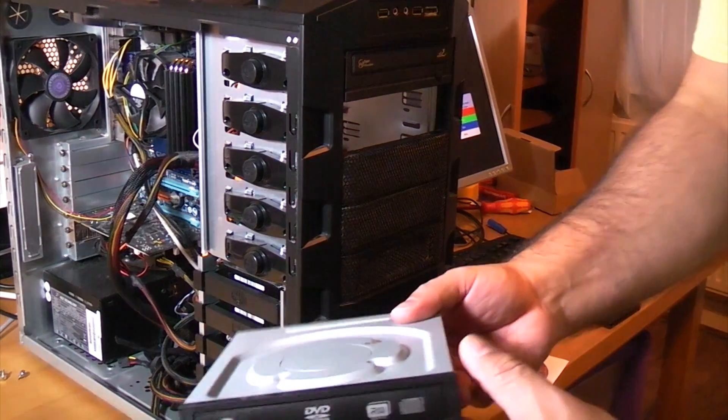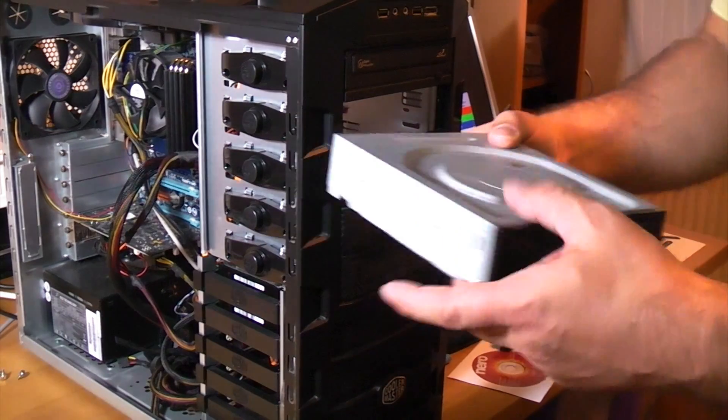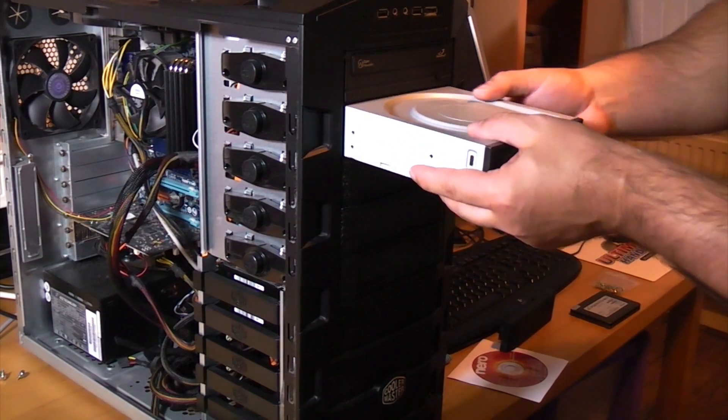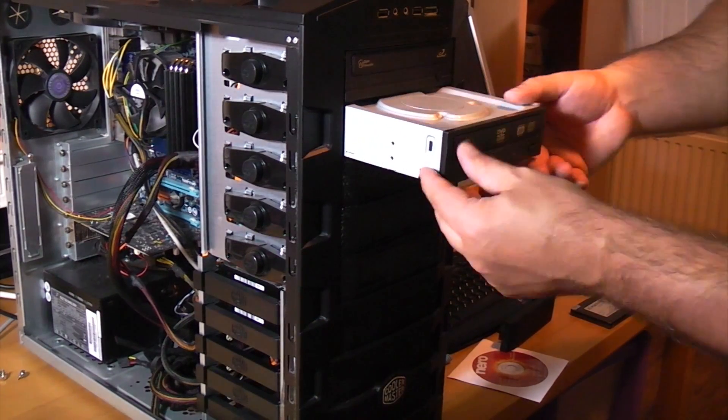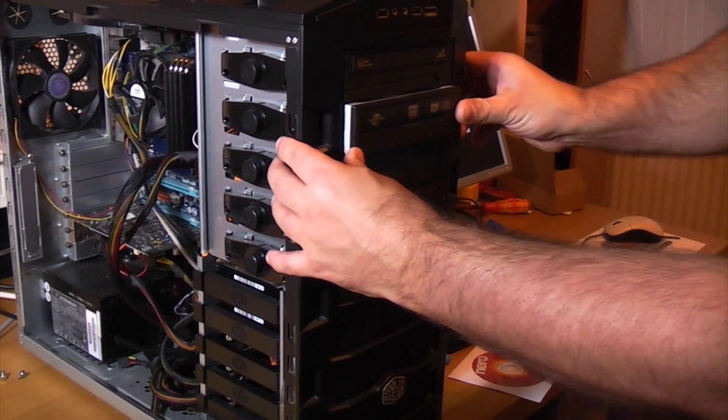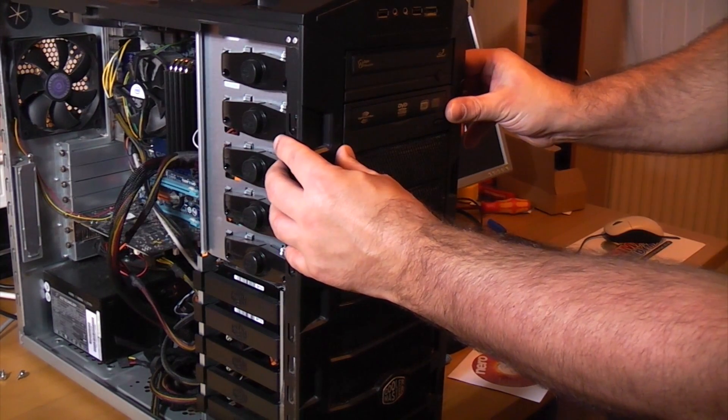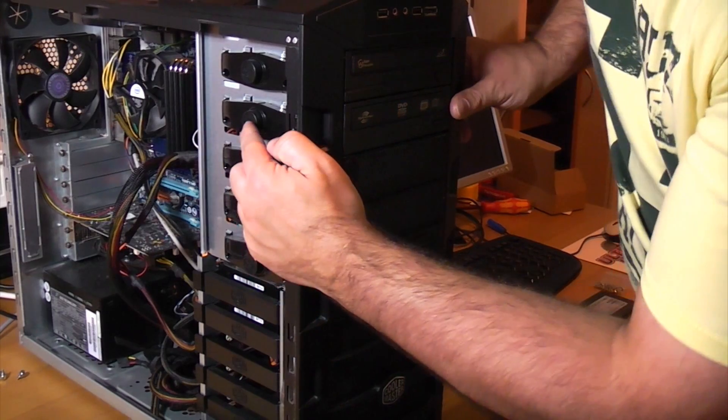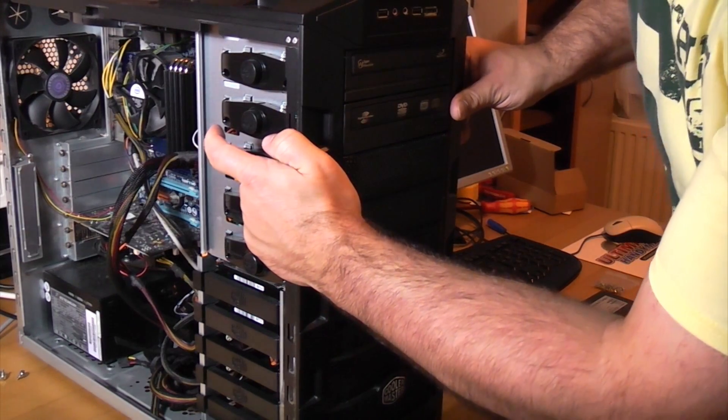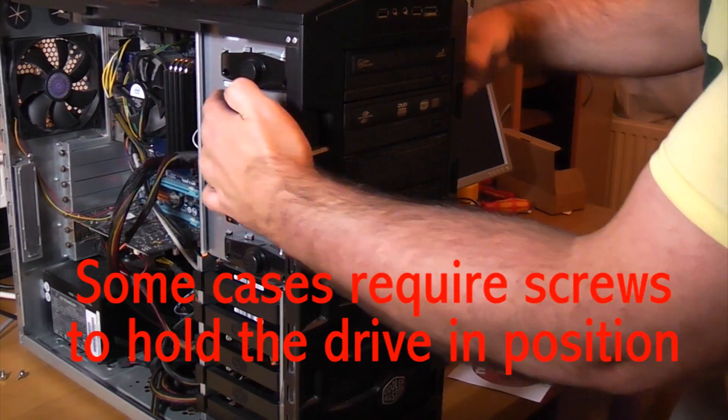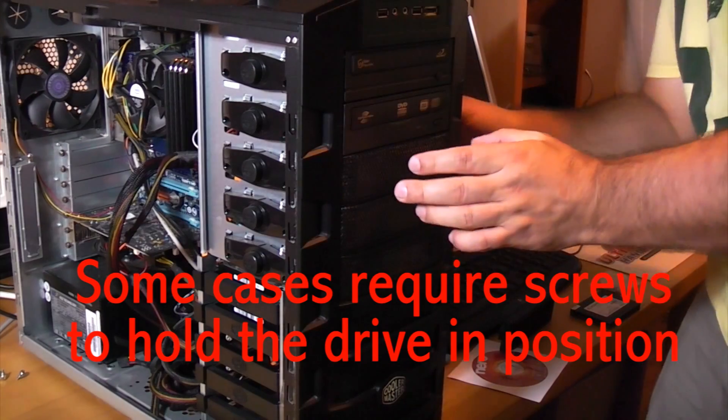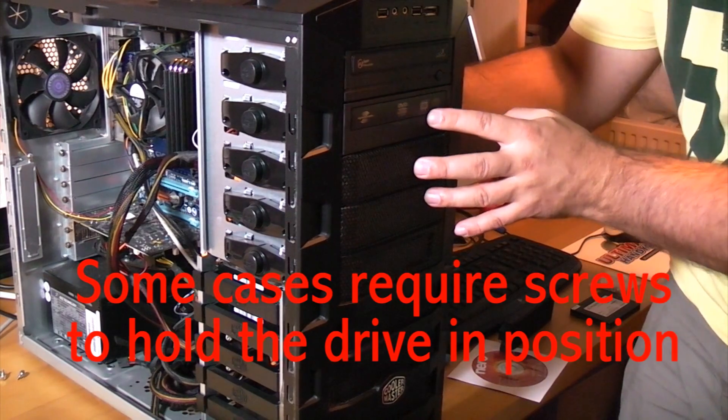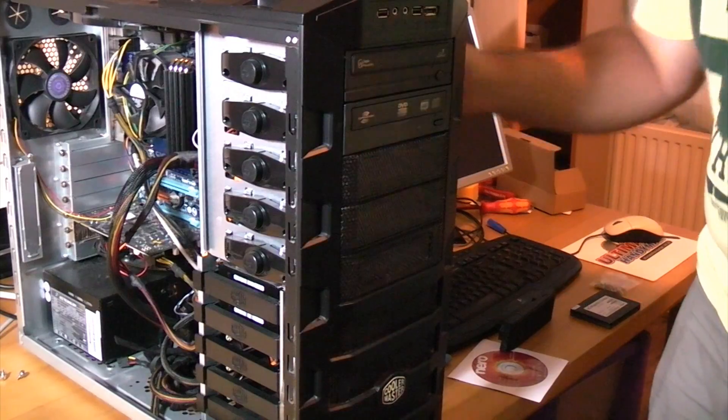Once I've done that I can take the optical drive and I can slide it in from the front until it's flush with the other one and then on this particular case all you have to do is press that button in and that DVD drive is now locked in position.